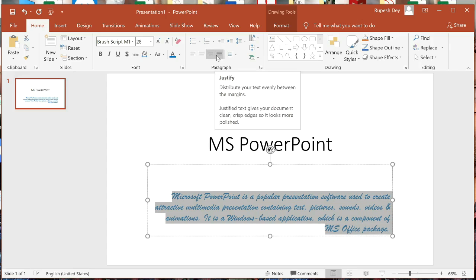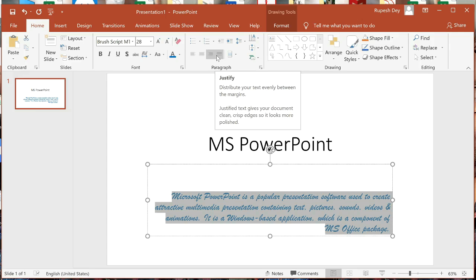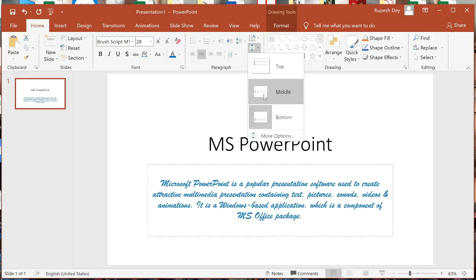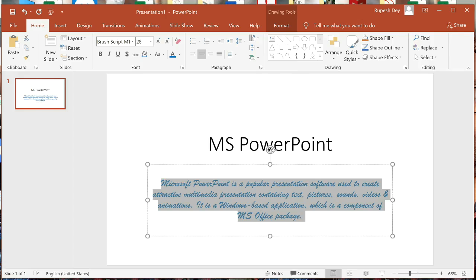Justify alignment aligns the text evenly between the left and right margins of the placeholder. Click on that — in this alignment, text covers the full space from the left edge to the right edge of the text box. Now let me make it Center — it looks good. Vertically I will also make it Middle, so text appears exactly at the center of the text box.